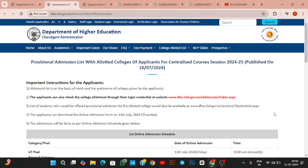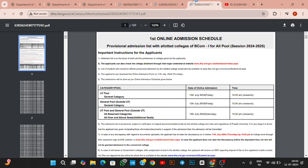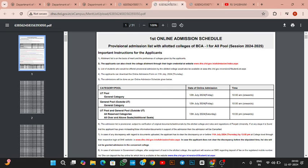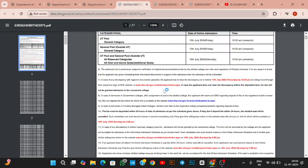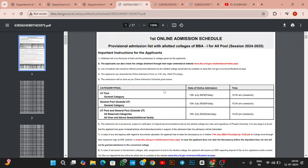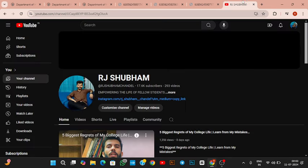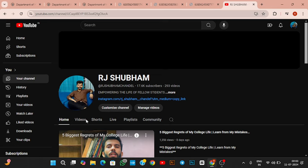Hello friends, once again welcome back to my YouTube channel. First of all, congratulations to you all. If you have clicked on this video, it means that from the BCom, BCA, and BBA team lists, you have been allotted a college.